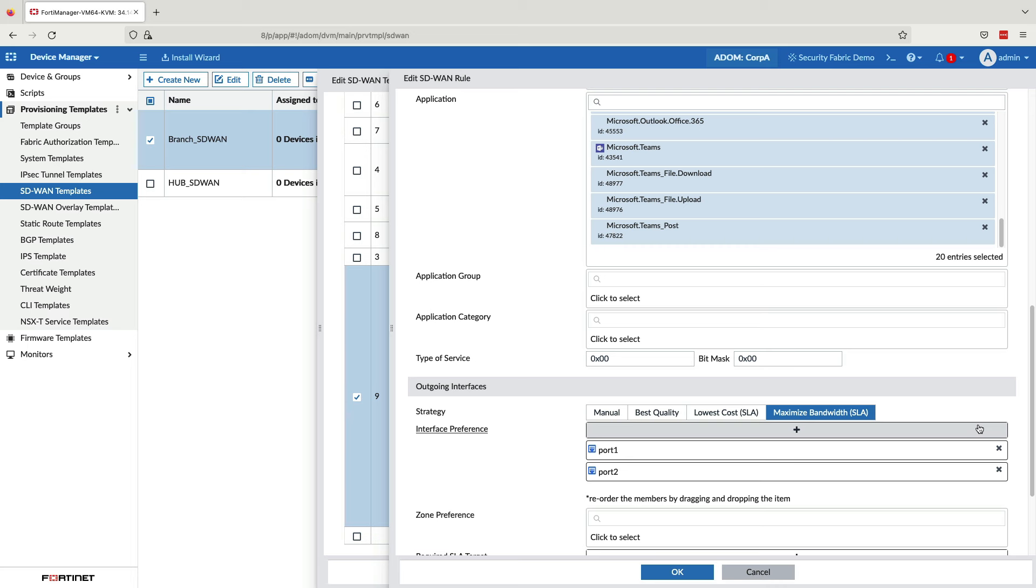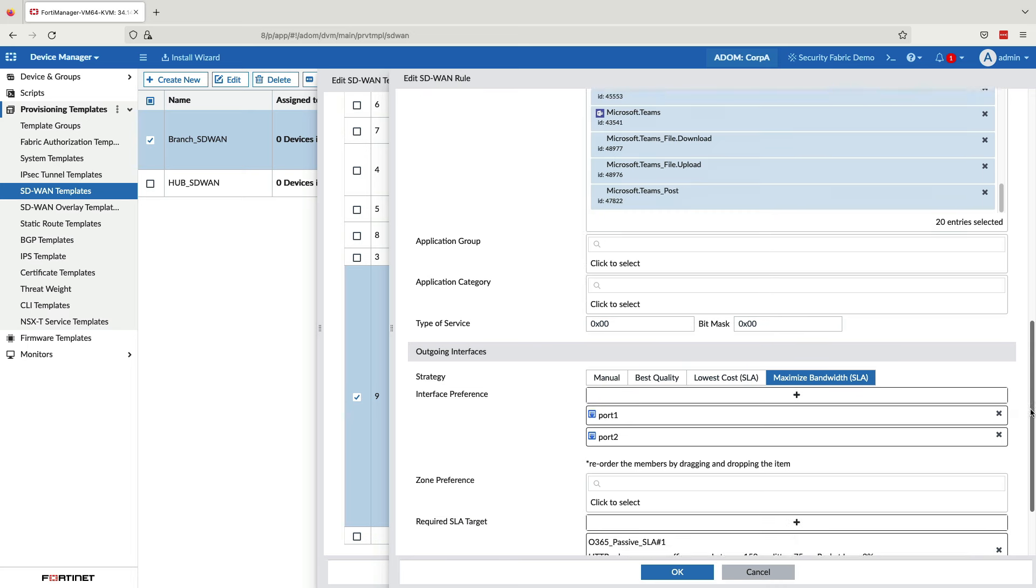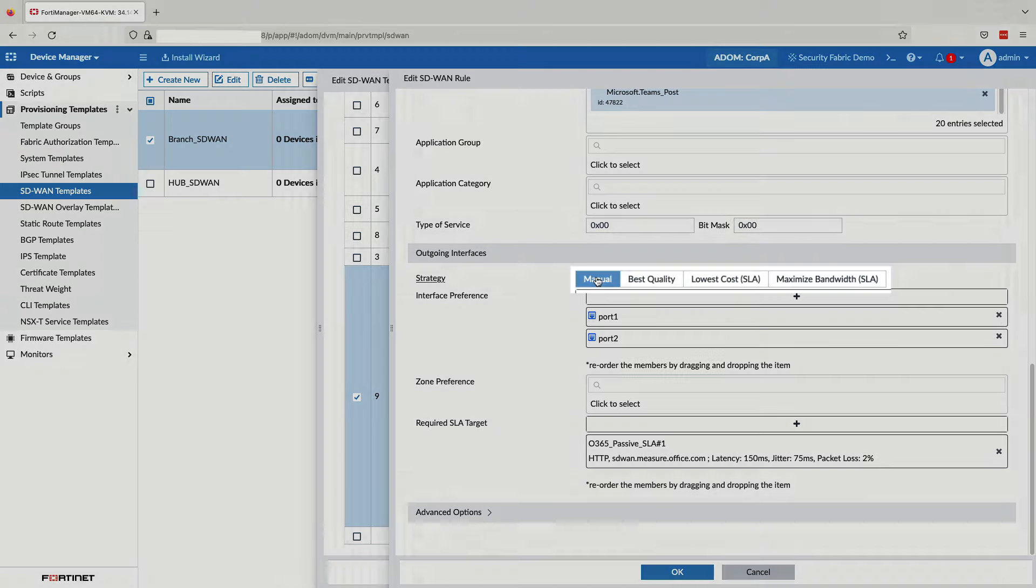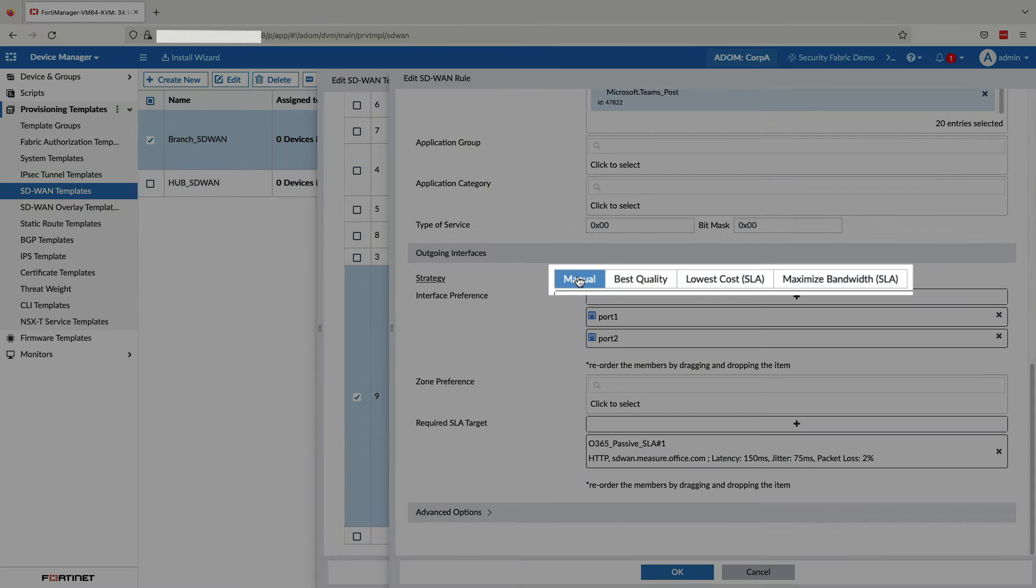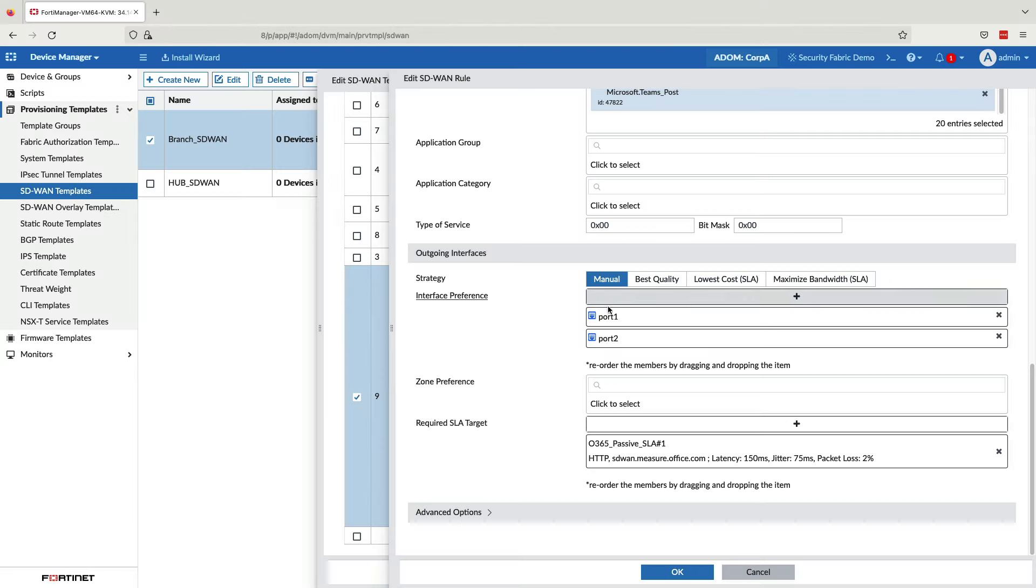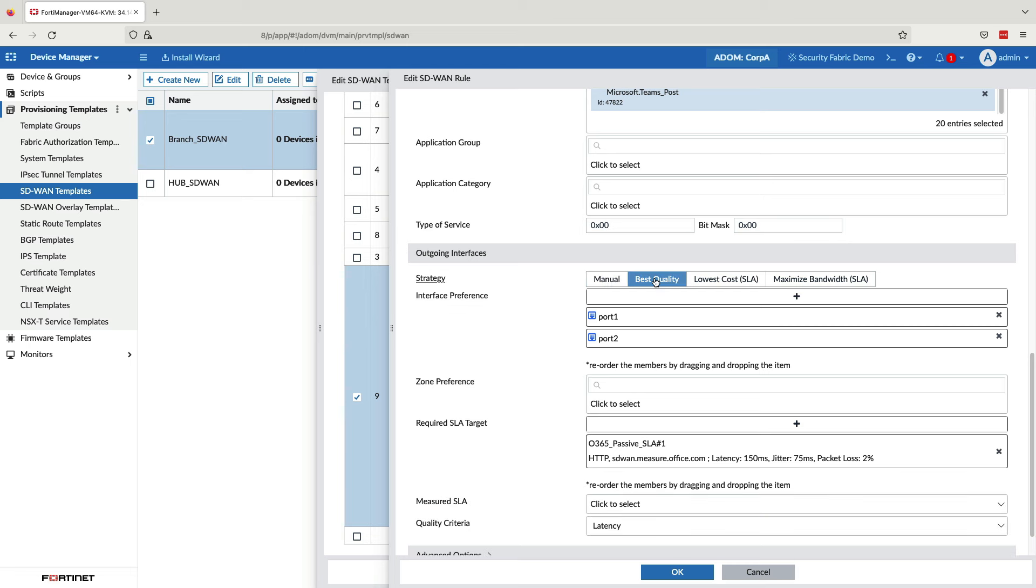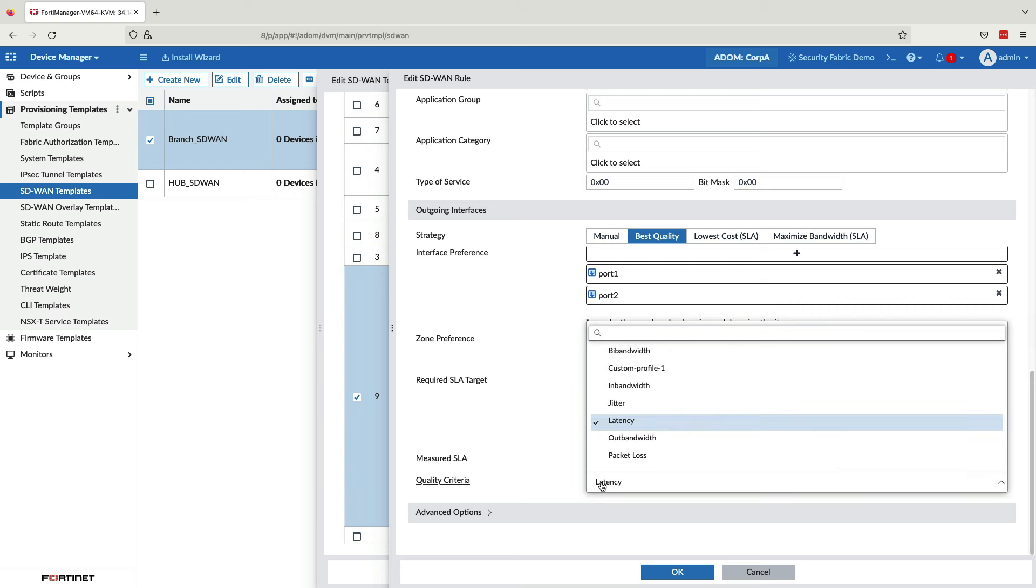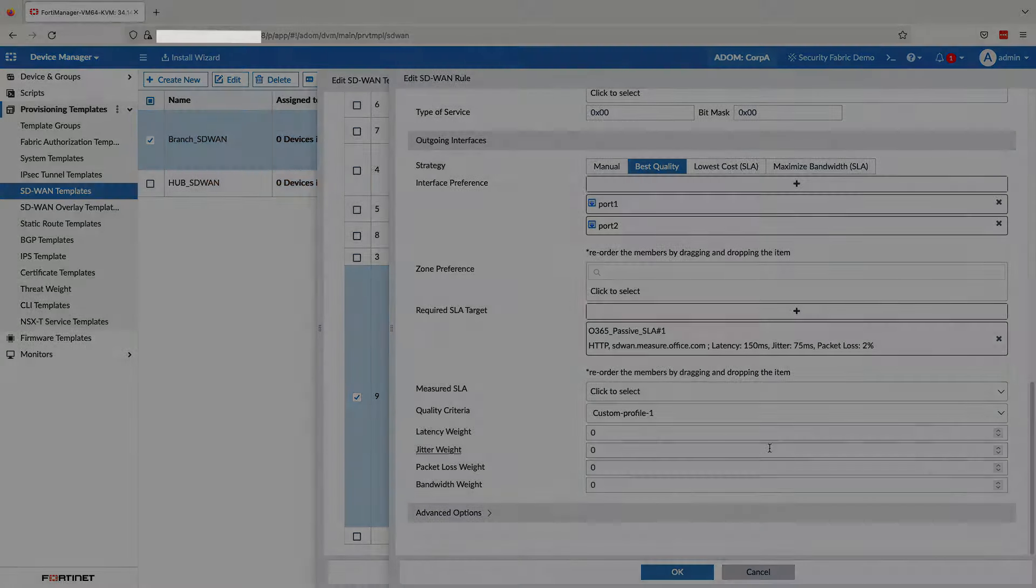The next step is to select the type of steering strategy. This determines how and where the applications are steered. There are multiple useful steering strategies, which include steering based on best quality, lowest cost, and active-active to maximize bandwidth use. Manual means to pin applications to a certain SD-WAN member or members. Best quality allows automatic steering of applications based on which metric is chosen to be most important. This can be latency, jitter, packet loss, available bandwidth, or even a weighted mix.